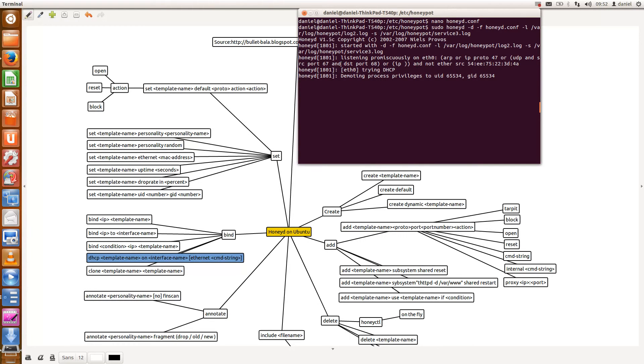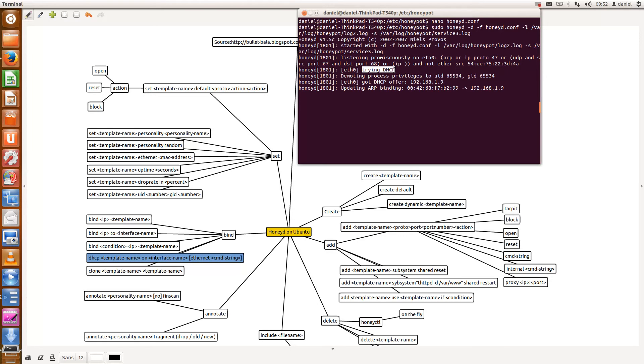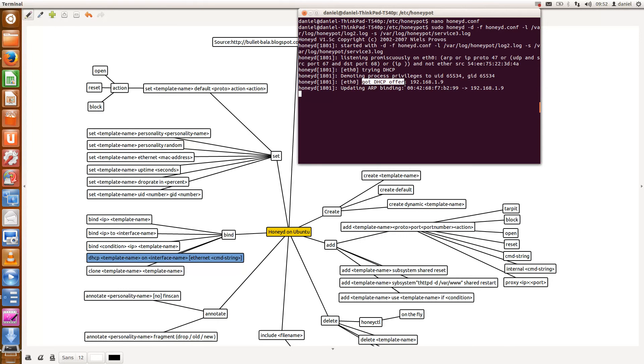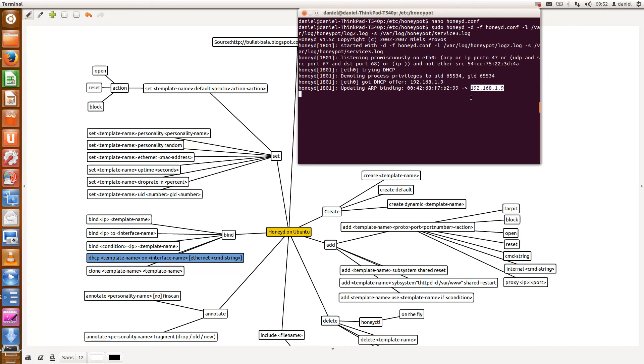So what you'll notice is that honeyd will start listening promiscuously on Ethernet 0. It's then asking my router for a DHCP. It sends a DHCP request to my router. The router then will respond with an available IP address and in this case it's going to be 192.168.1.9. It will then update the ARP binding so it will bind the MAC address to point to that IP address.